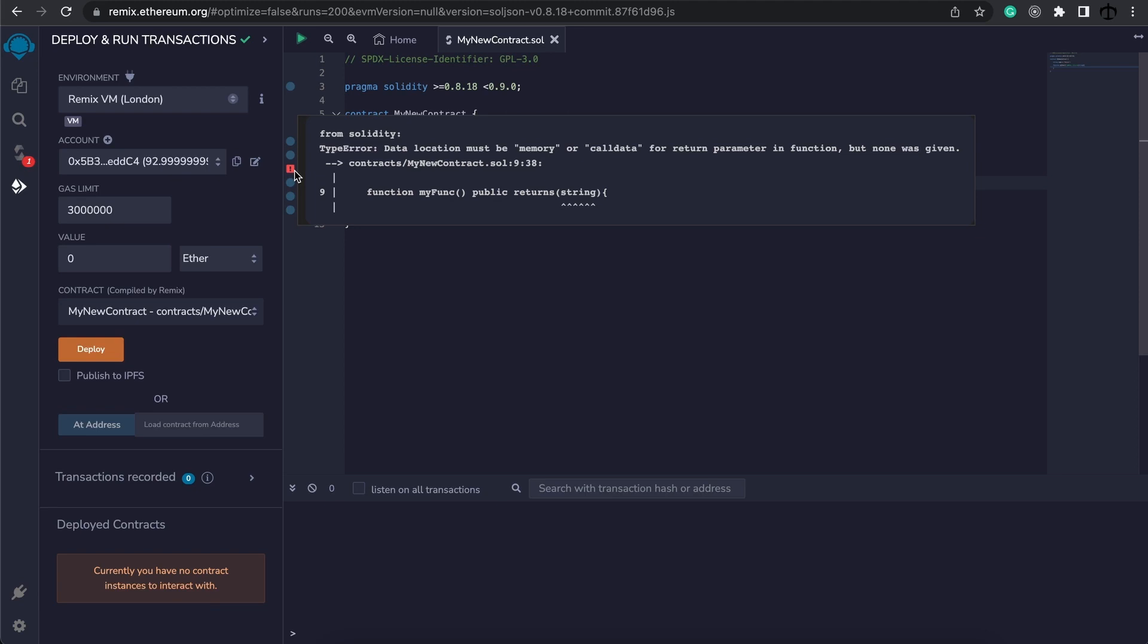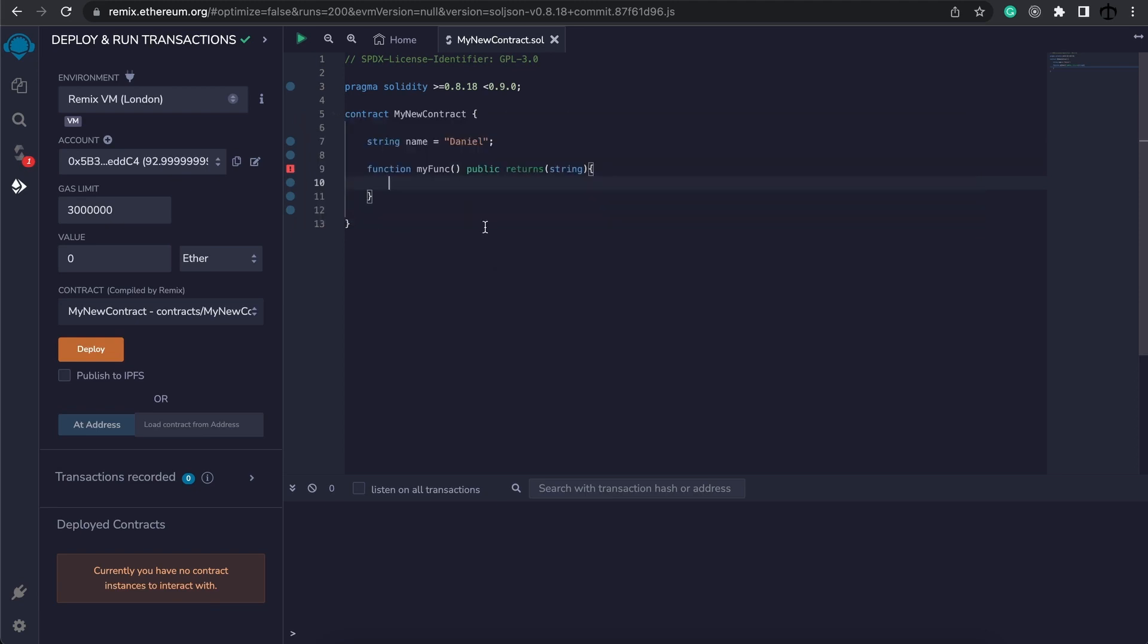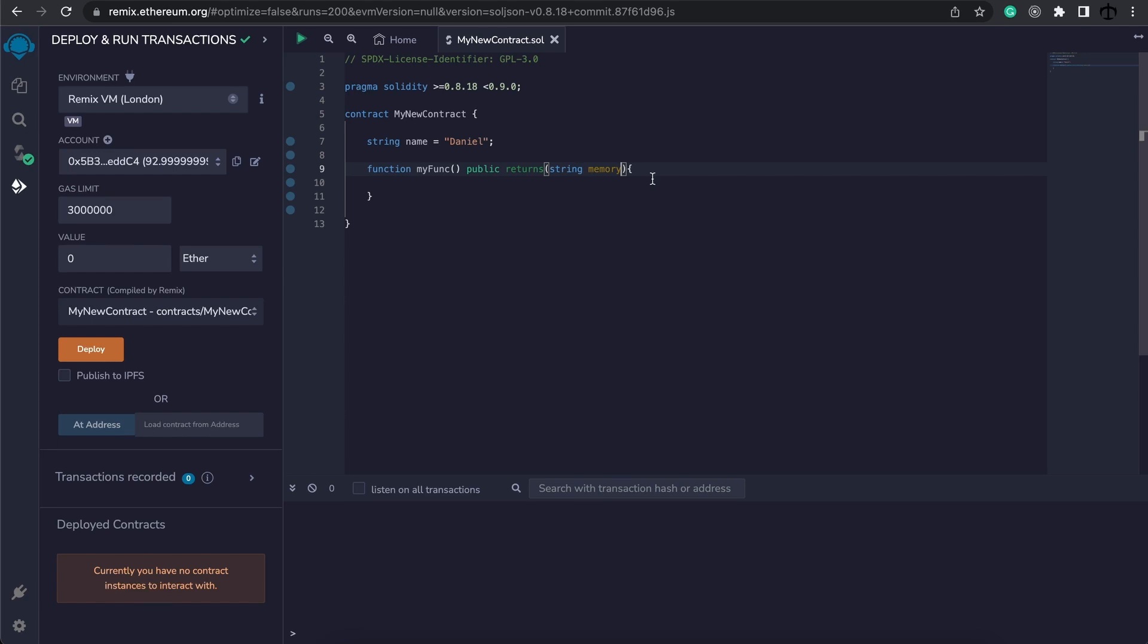Let's look at memory first. Memory is the memory available to us when this function is running, and after the function is done running it will clean that memory, so it's a temporary memory allocation. So to fix this we can say after the keyword string, return to our string memory, and now it's happy.